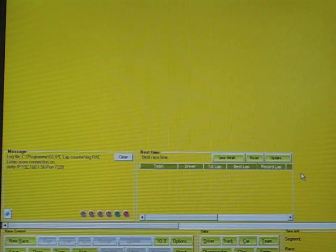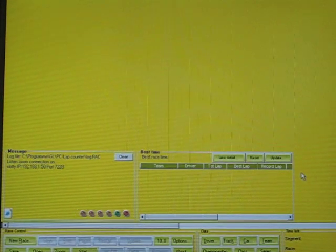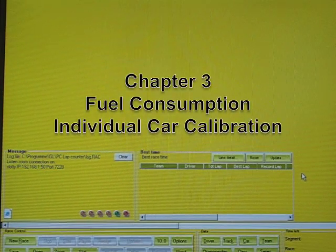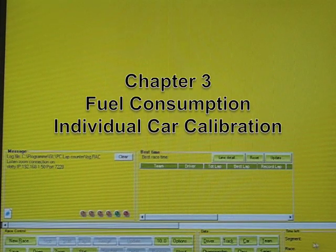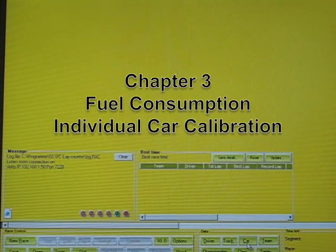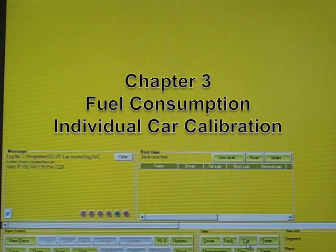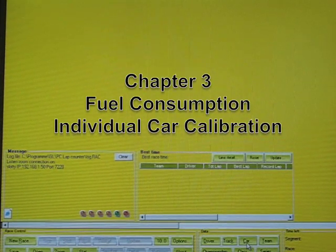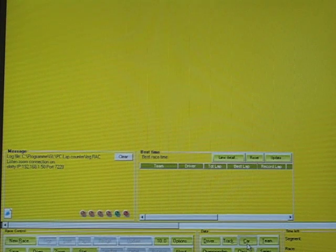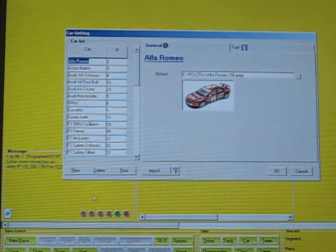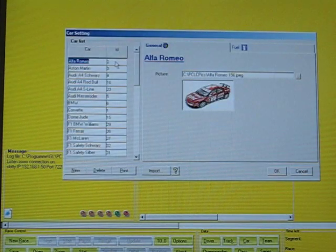The next question you might raise yourself is how do you define the fuel level consumption? You can do that per car. You have a manual option or a calibration option. The manual one is pretty simple.